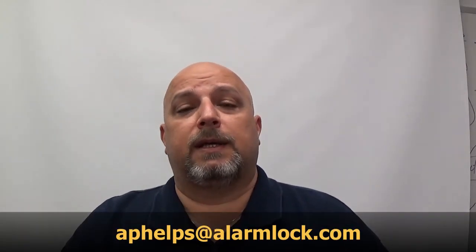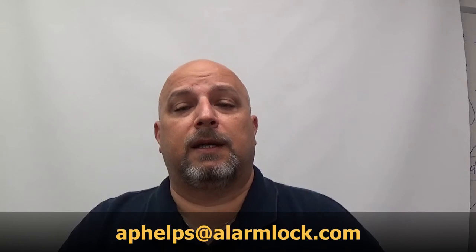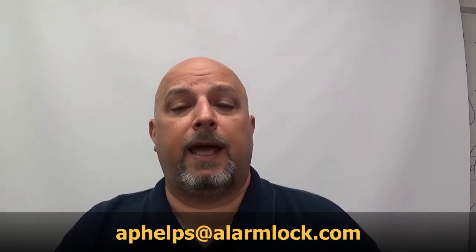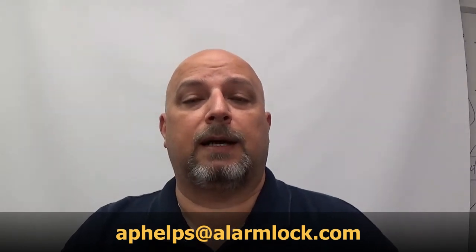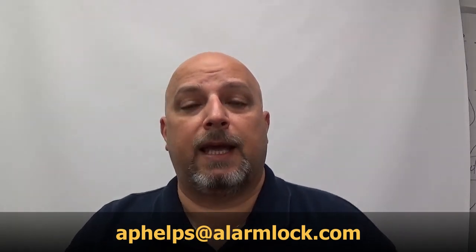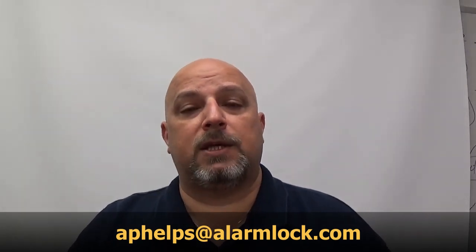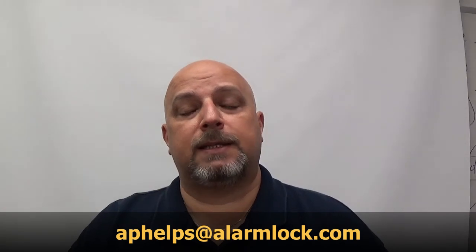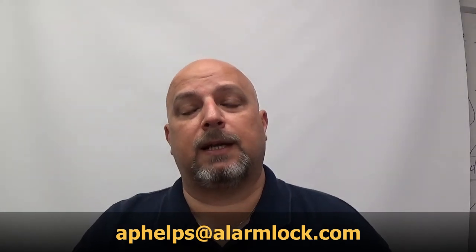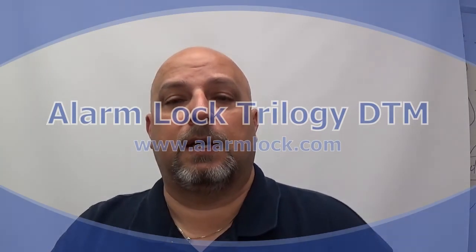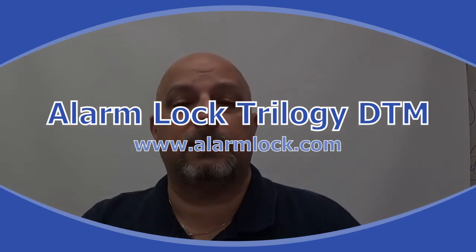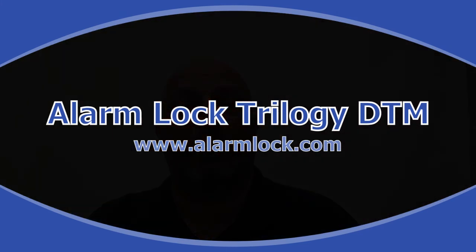If there's something you would like to learn how to do—a topic on the Trilogy locks or the software—you can send me an email at aphelps@alarmlock.com. That's aphelps@alarmlock.com, and I'll do my best to get that video out and posted on this site.